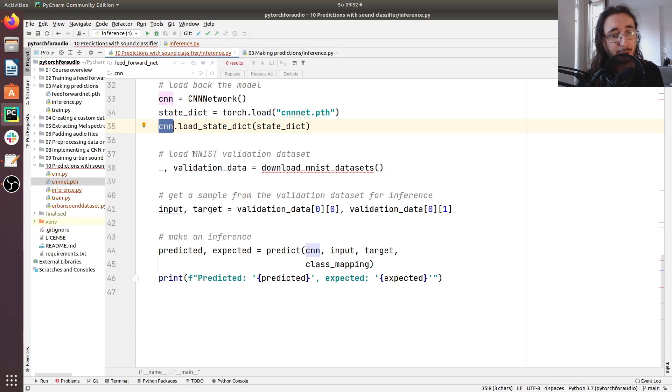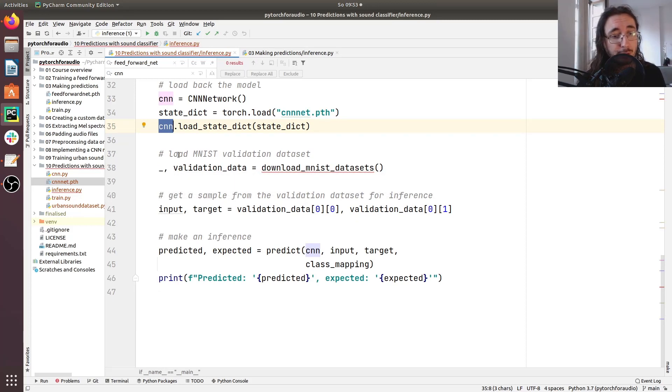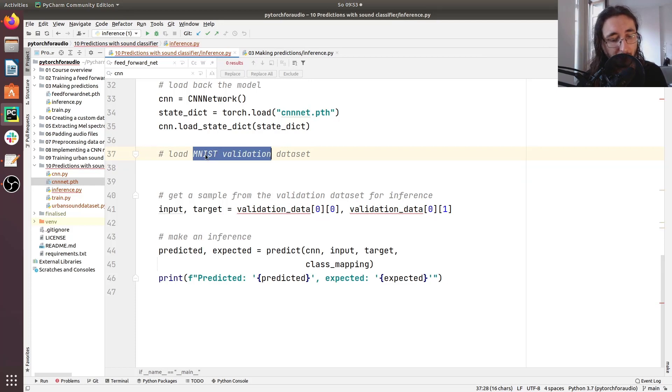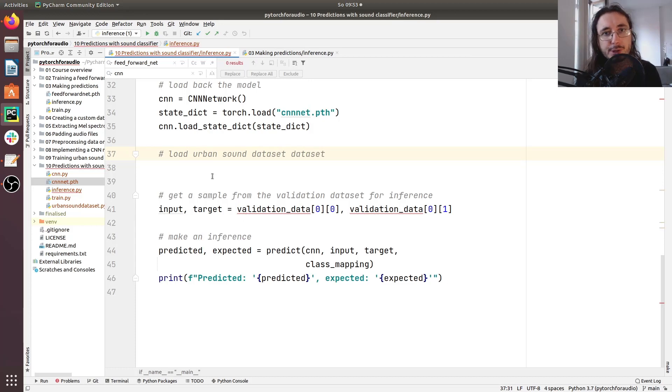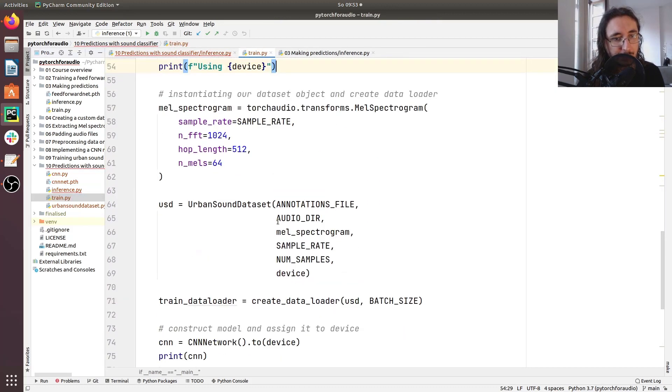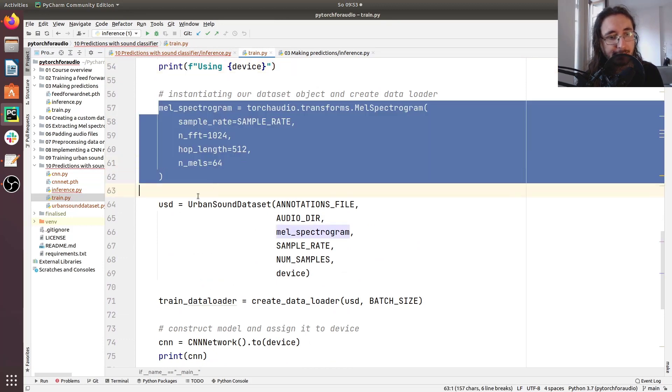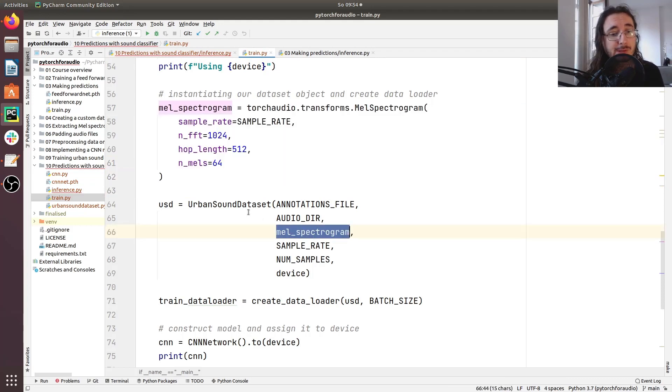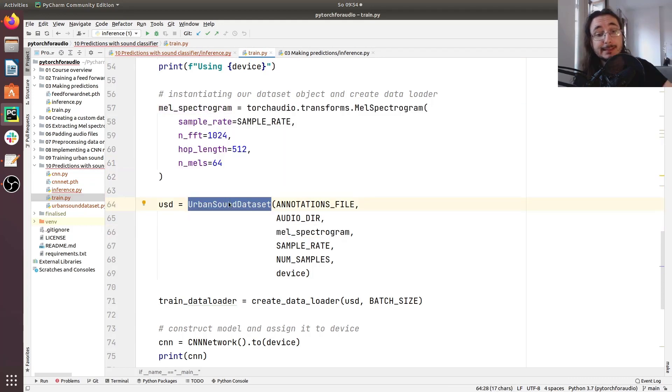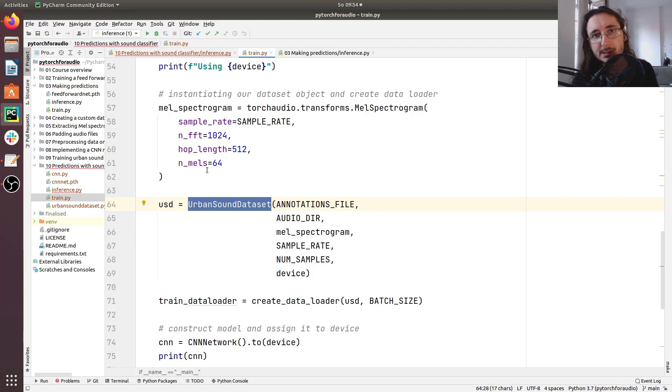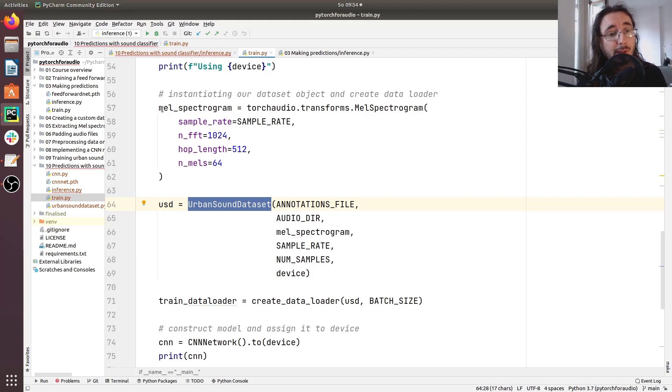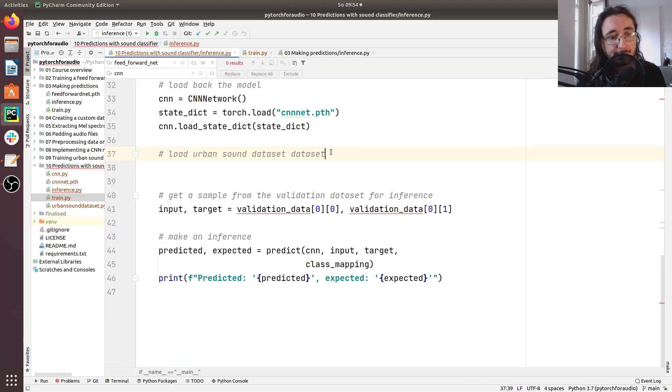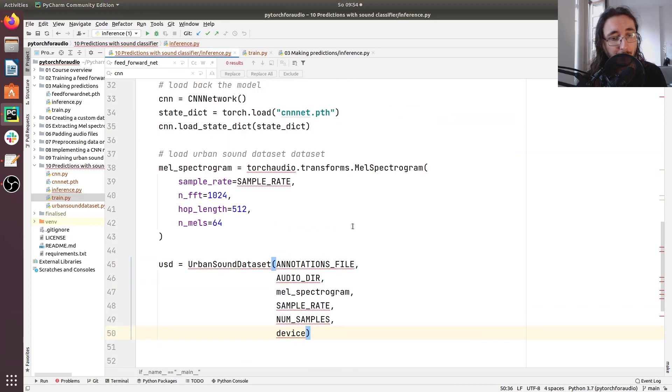The next step is loading the urban sound dataset. So here we're going to drop all of this stuff. To load urban sound dataset, we can reuse some code that we had in train dot py. And it's this part here, where first of all, we instantiate a mel spectrogram transform. And then we pass it to the urban sound dataset class. And of course, we built this custom PyTorch dataset a few videos ago. So if you want to check out urban sound dataset and how we implemented it, I'm going to leave you the video for that. So let me copy this code and paste it in here.